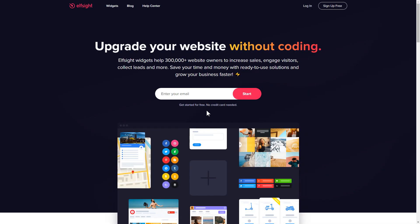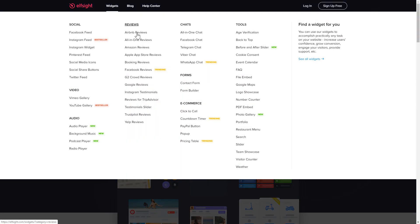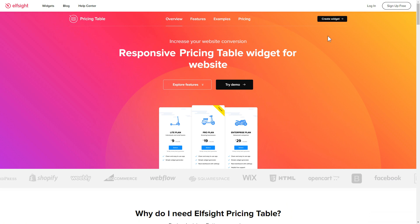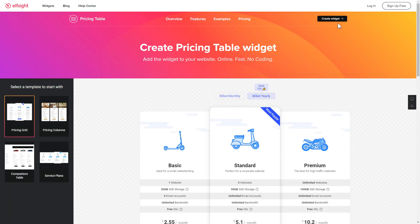First of all, let's go to Elfsight.com and choose the pricing table widget in the menu list. Click create widget. You can find the direct link in the video description.